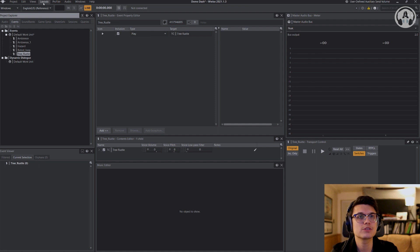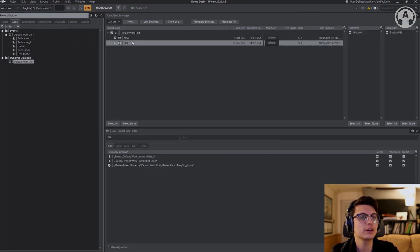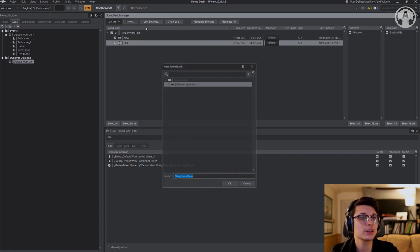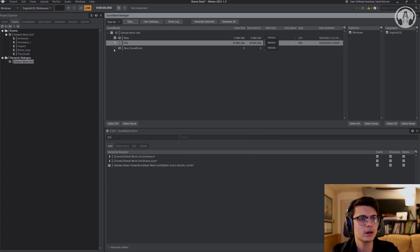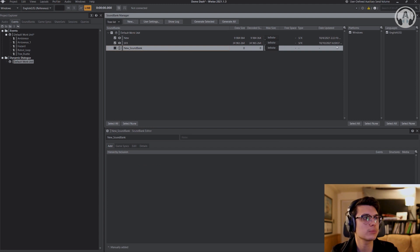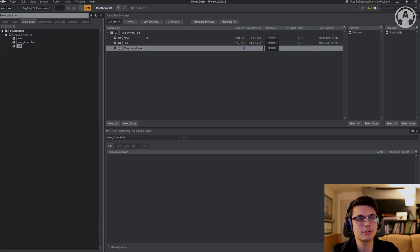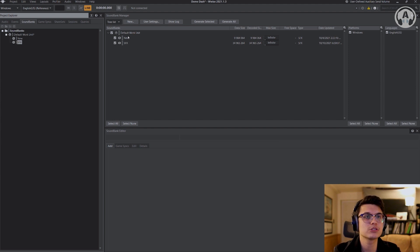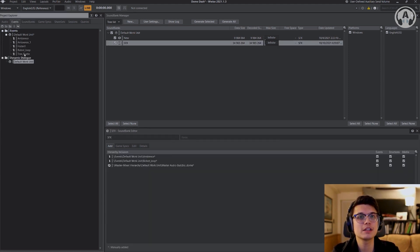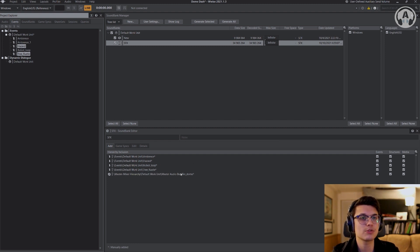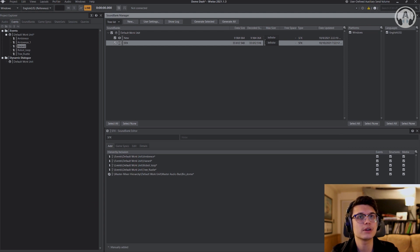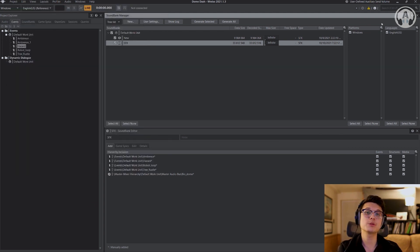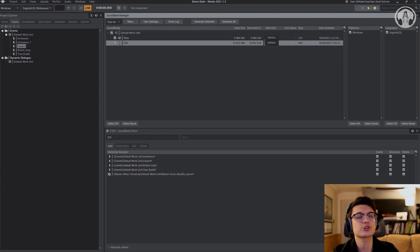The next thing you want to do is go over to your SoundBanks tab. If you haven't created a new SoundBank, go to New, type in your name for the SoundBank, hit OK. You'll want to select the checkbox for Windows and English — sometimes Mac too depending on what you want. Select that and drag in your sounds. I already have a SoundBank, so I'm going to go to my Events, select the ones I want, click and drag into this area. Then just hit Generate All, close that out, and do Project and Save. That's pretty much it on the Wwise end.